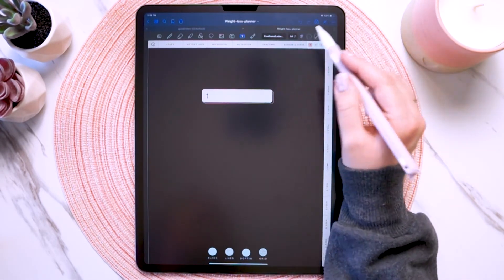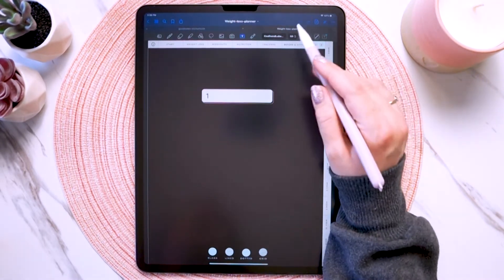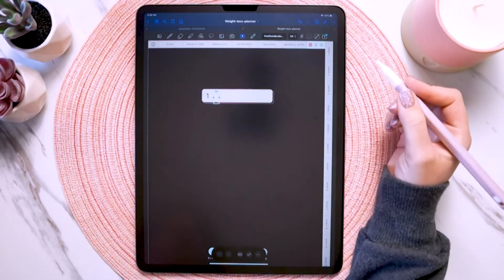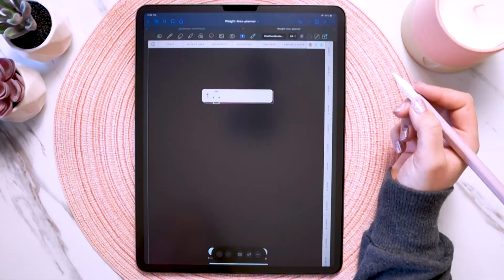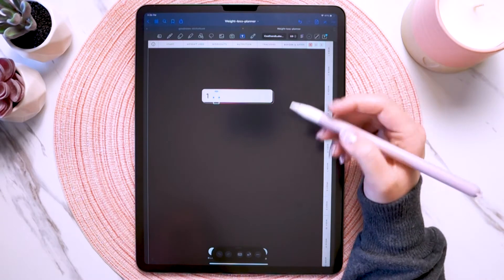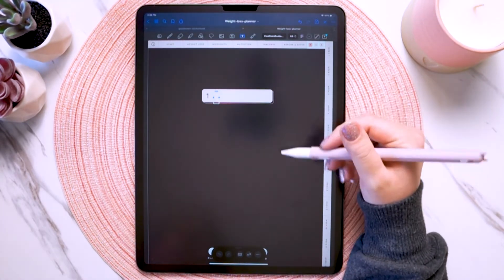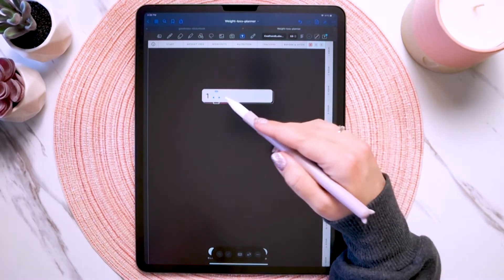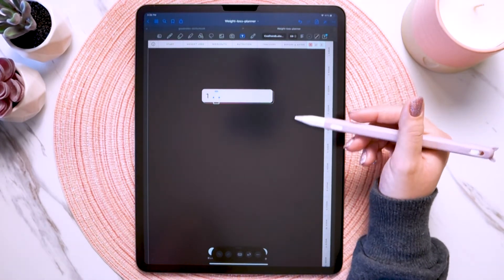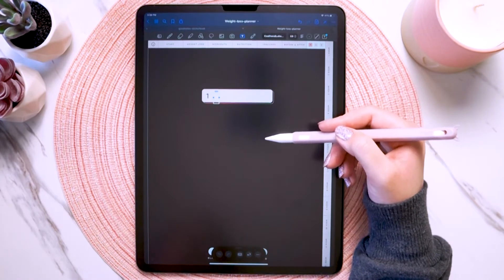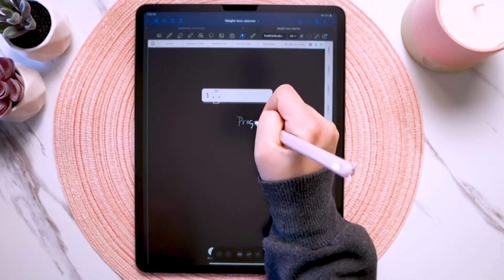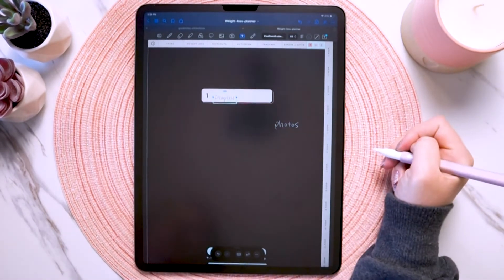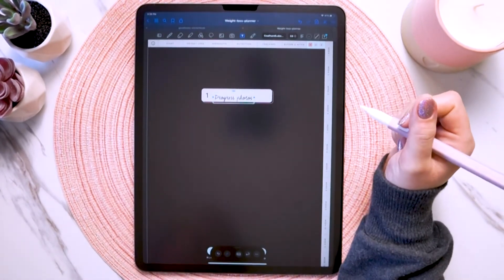Now anytime you use the text tool, it'll be in those styles. To use it, all you do is tap anywhere on the page and it brings up the text box. A cool newer feature in GoodNotes is that instead of using the keyboard to type everything out, you can just write anywhere on the screen and it will populate the text box with what you write — for example, 'progress photos' — and it populates the text box with that text.